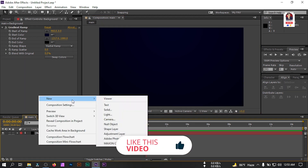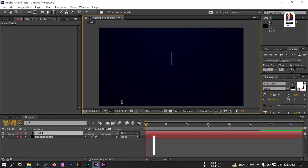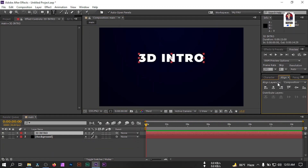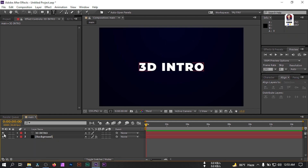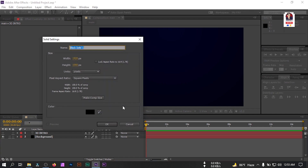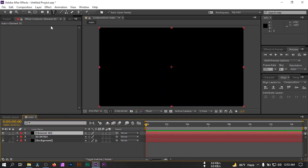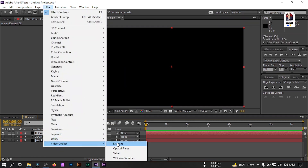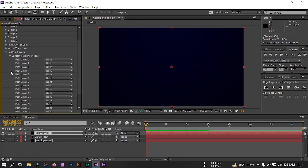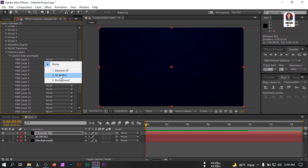Now let's create a new text layer. For this tutorial I'm going to use text, but you are free to use your own logo. If you're going to use your logo you just need to auto-trace it, but if you're going to use text you don't need to auto-trace. Type your text, select it, and make sure that your text is aligned to the center. Now let's create another new solid and rename it to 'Element 3D'. Select it, go to Effect, then Video Copilot, and select Element. Go to Custom Layer and Custom Text/Mask. From Path 1 select your text — if using a logo, auto-trace it first. I'm going to select the '3D Intro' text from here.